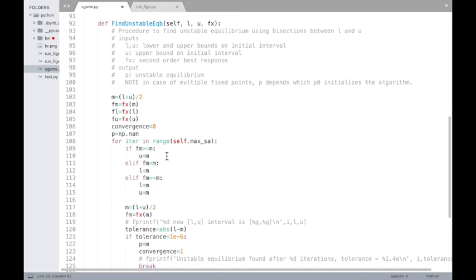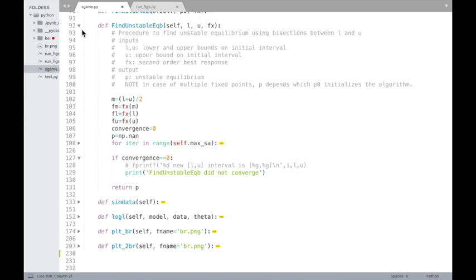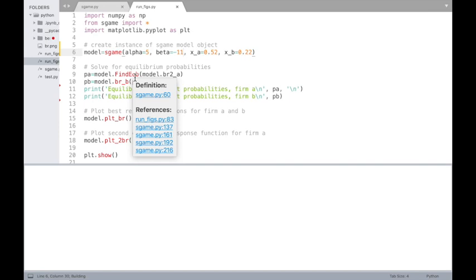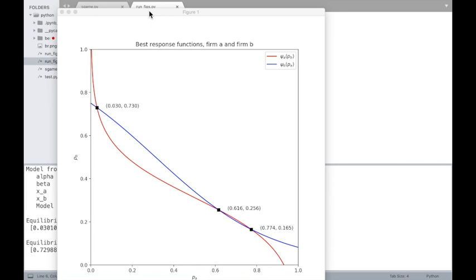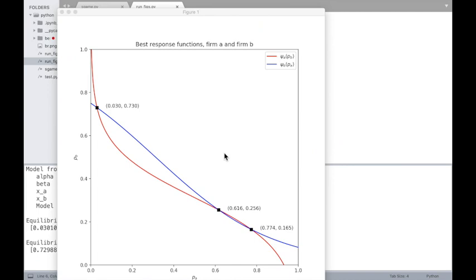The implied investment probabilities for firm A and B at the true parameters are 3% and 73% respectively. We're not totally far off — the estimates are distributed around the true values with reasonable precision. The data is actually able to inform us about which equilibrium was played, since the equilibria are sufficiently separated in space. We can both estimate the structural parameters and identify which equilibrium was selected in the data.